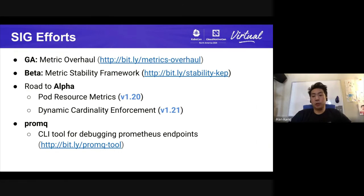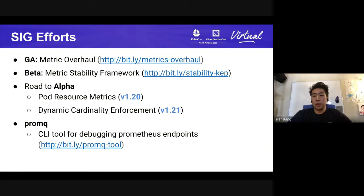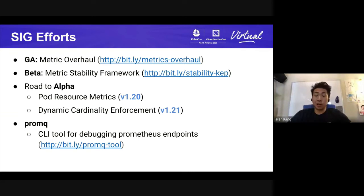That brings us to what we do involving metrics in SIG Instrumentation. Due to all of these issues we've encountered in Kubernetes, we overhauled our metrics, which has recently landed in GA — the KEP is linked. This fixed a bunch of inconsistent and broken metrics. But in doing so, we changed the API, which caused issues for people ingesting our older metrics. So we implemented a stability framework so that people ingesting Kubernetes metrics can rely on them with a proper deprecation policy. This landed in beta, and we have slated work to land it in GA in 1.21.